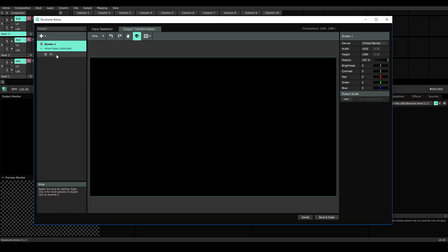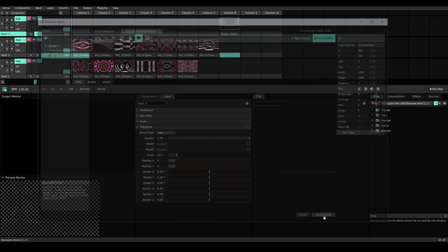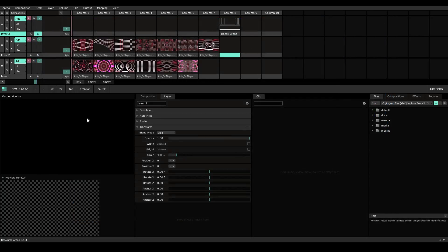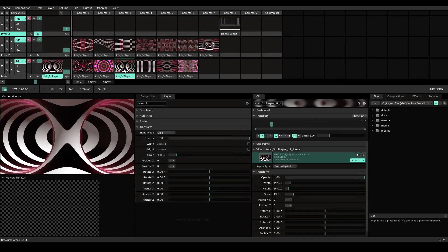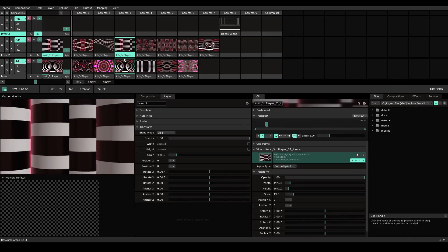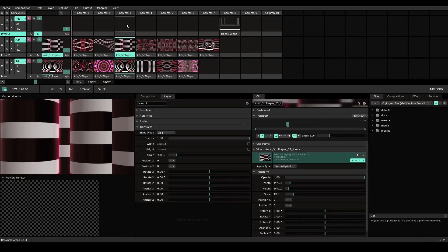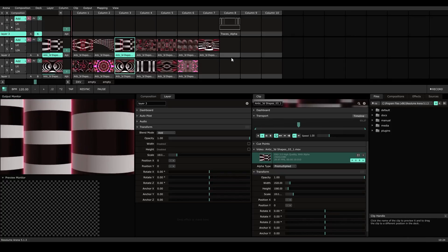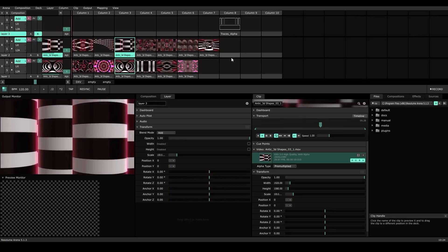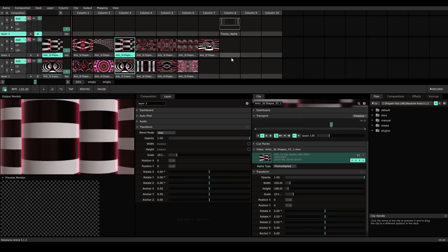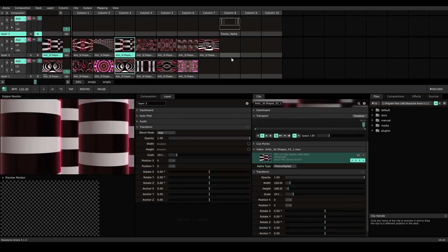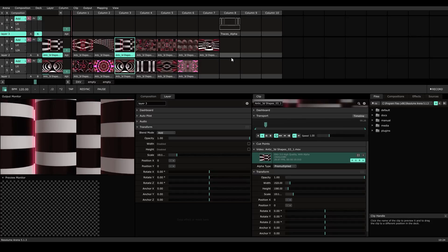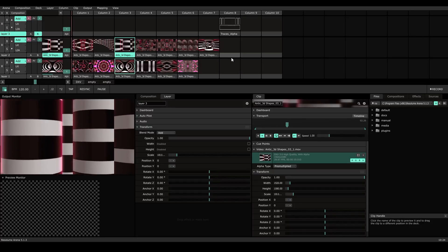Right away you'll notice I have one slice and in my input source it's pointed to the composition. Let's save and close this and see how it looks. On layer 1 I can trigger a visual. On layer 2 I can trigger a visual which will override layer 1 and so on. This is going to be nice when you only have one large screen to deal with whether it's LEDs or projections and you know that on each layer you want them to be mapped identically.